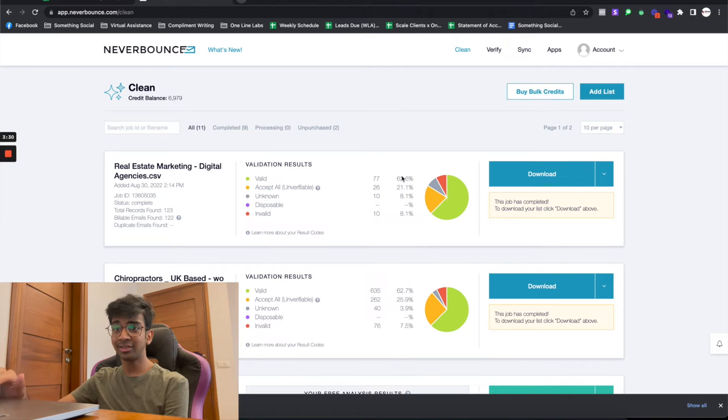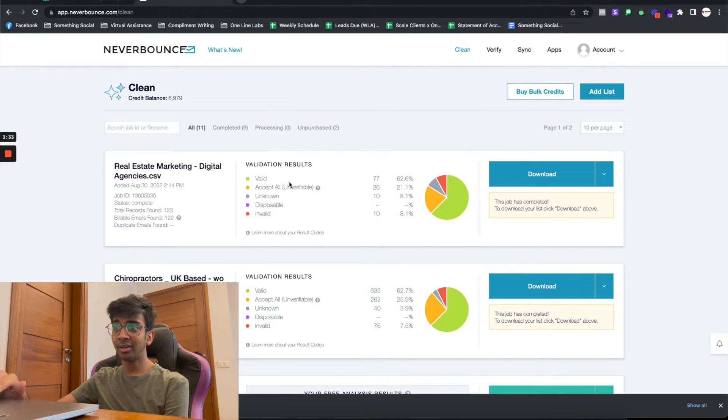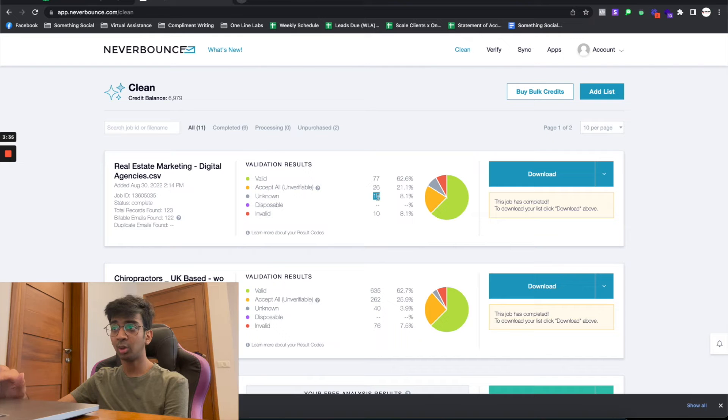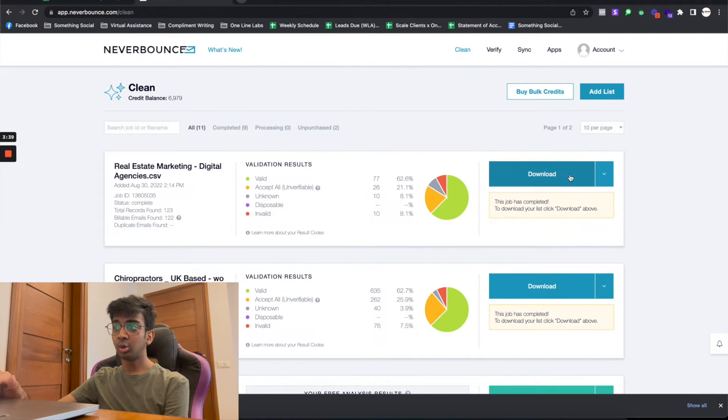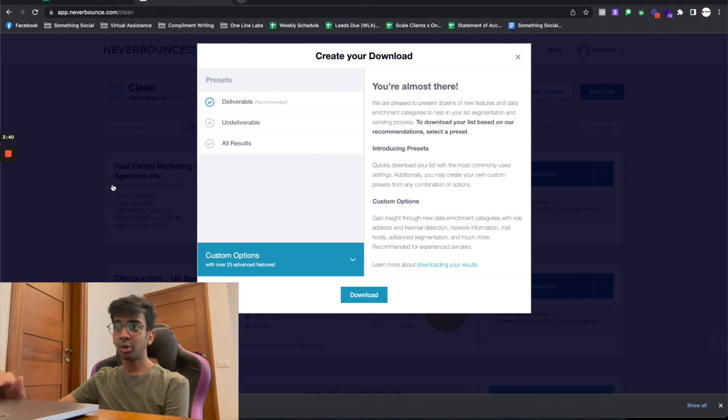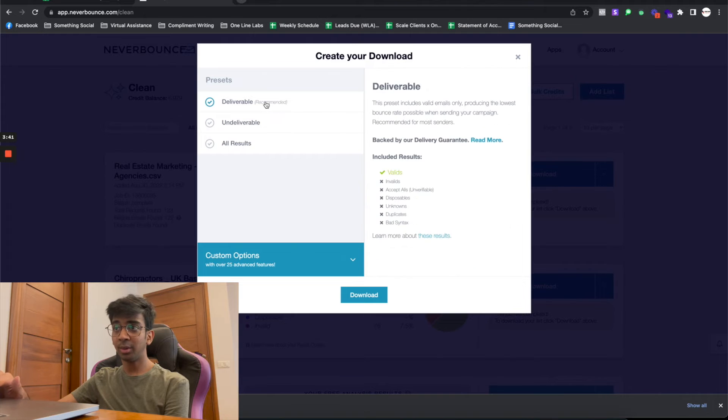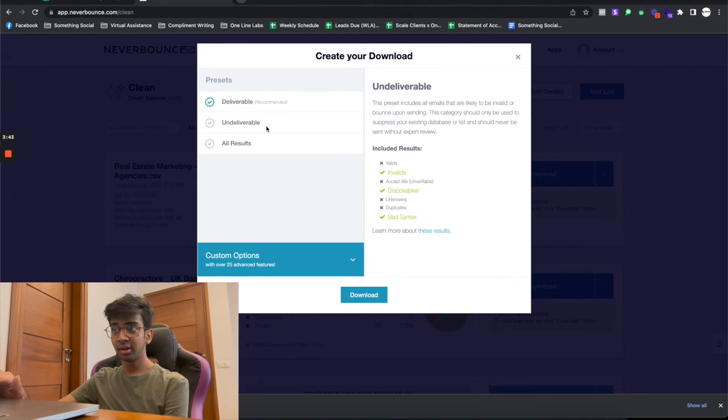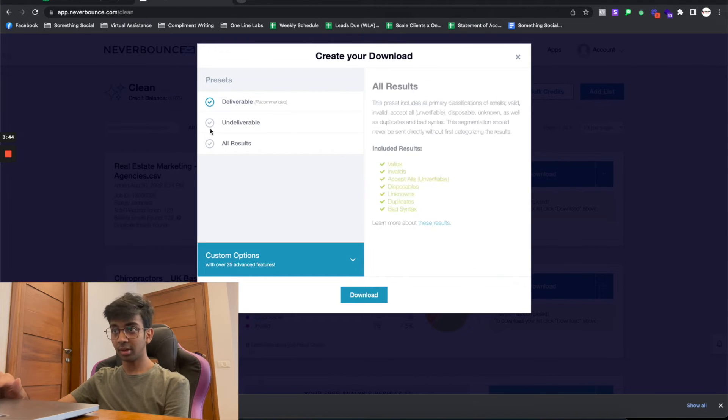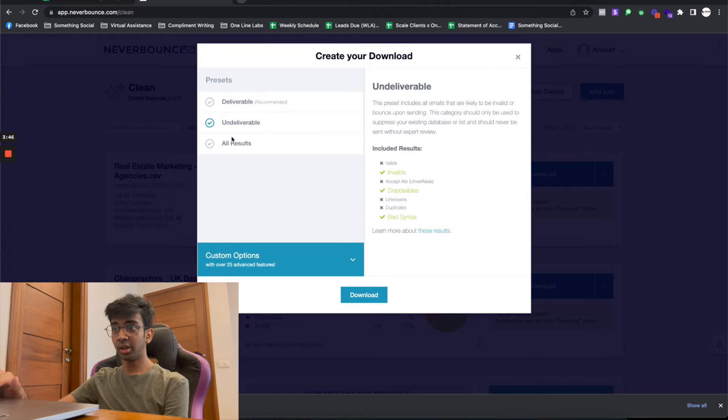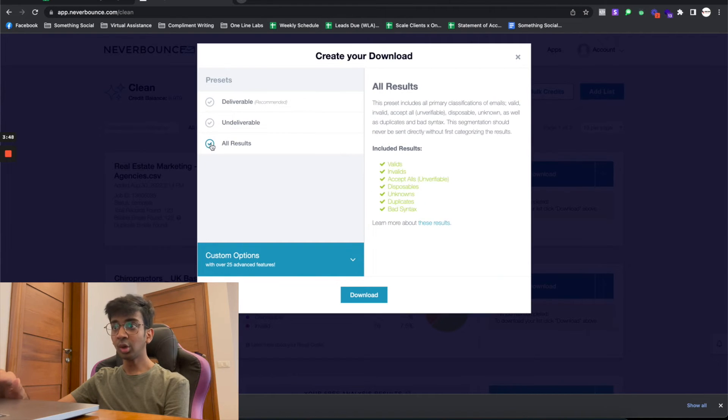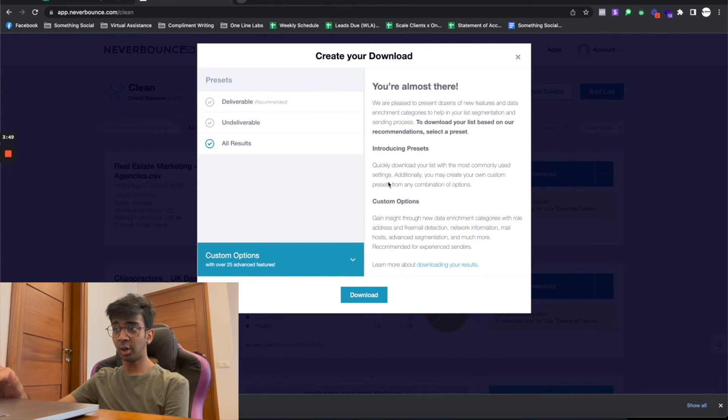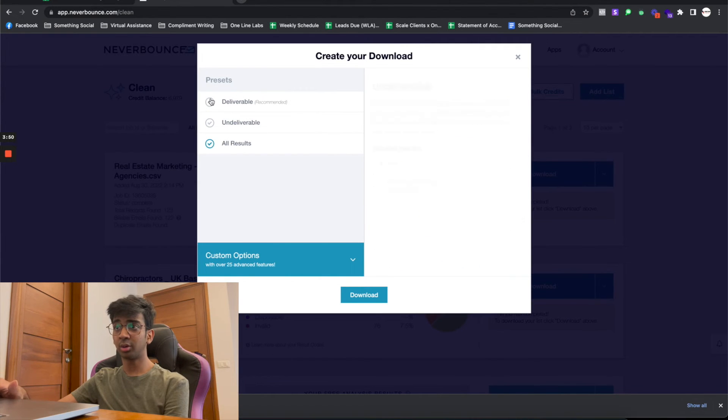As you can see, we've got our list now back. It says Valid: 77%, Accept All: 26%, Unknown: 10%, and Invalid: 10%. Now you've got an option to download. If I click on Download, I'll be able to download only the Deliverables, only the Undeliverables, or All Results.